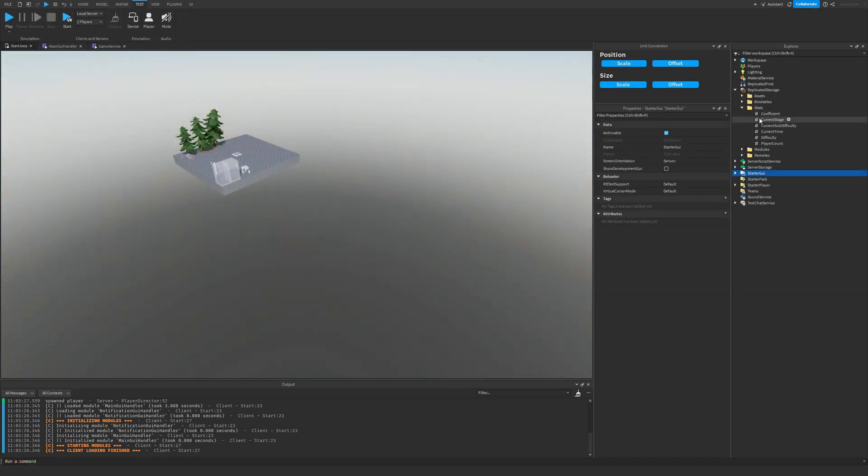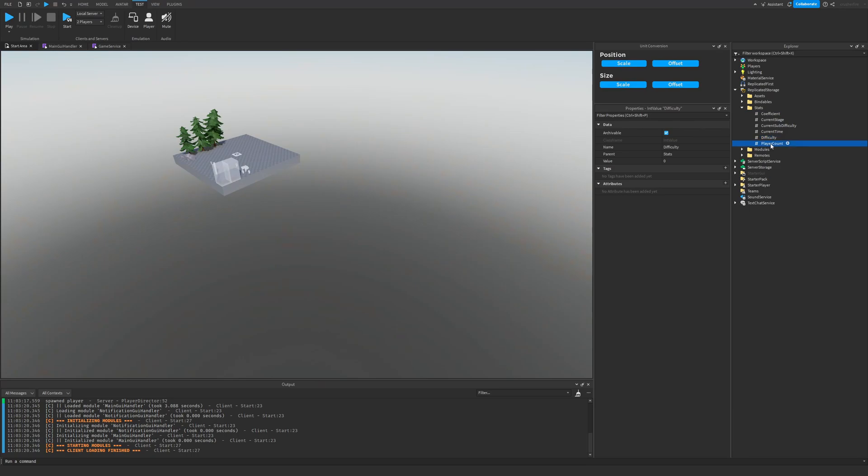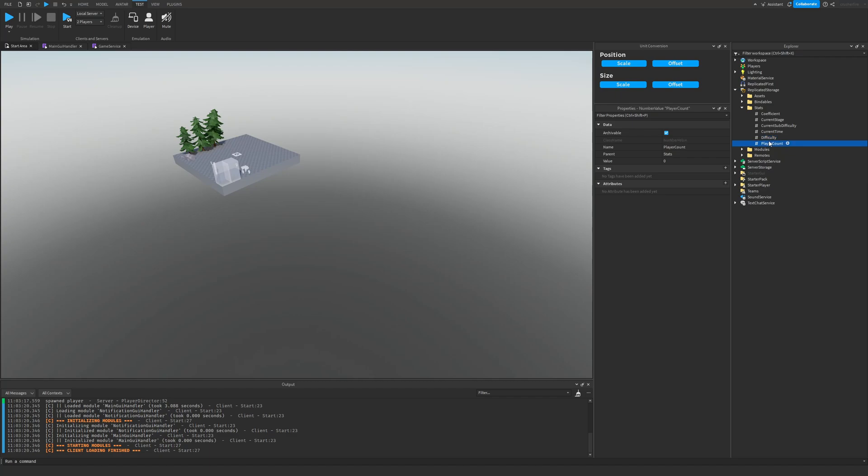And then inside of replicated storage, I have a bunch of different number values that represent different things, like what the difficulty is set to. So the easiest difficulty is a value of one, the next difficulty is a value of two, and the hardest difficulty is a value of three. This will display how many players are in the game, what the current time that has progressed. There's the current sub difficulty.